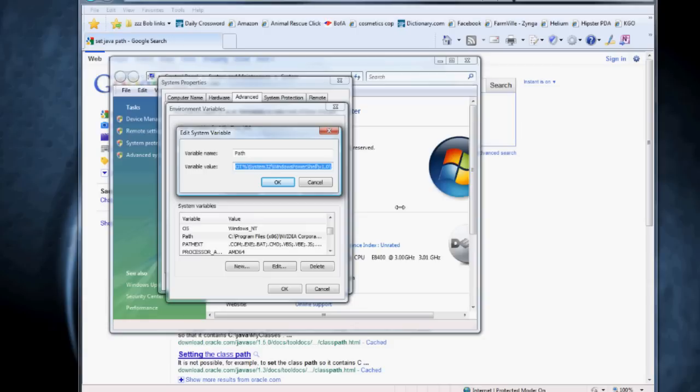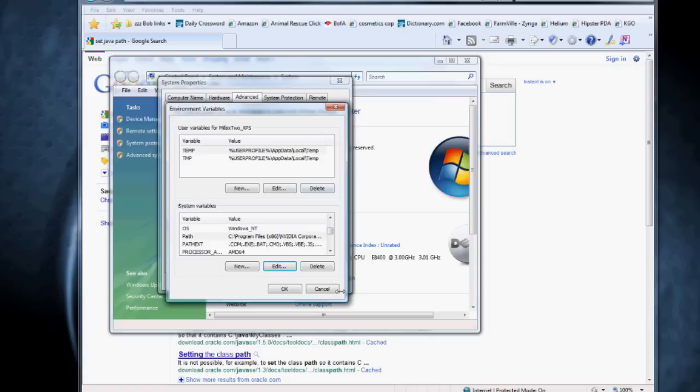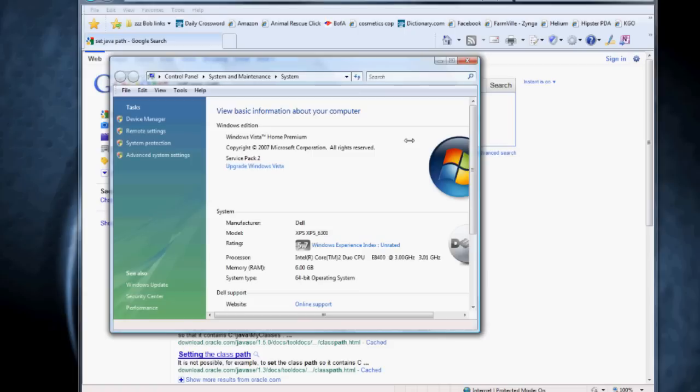Once you've edited that text file, you can just select all the contents, hit copy, and then paste it over the information that's in this window. And you would click OK a few times and save those changes.